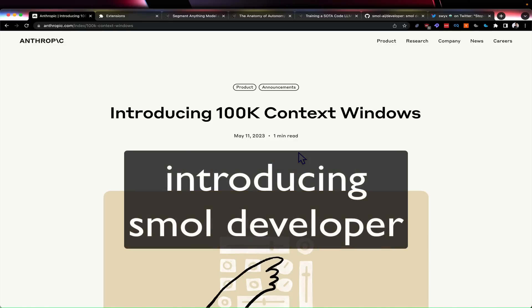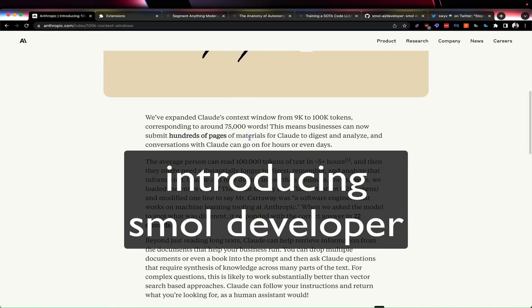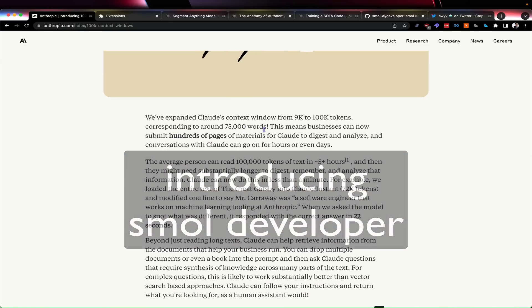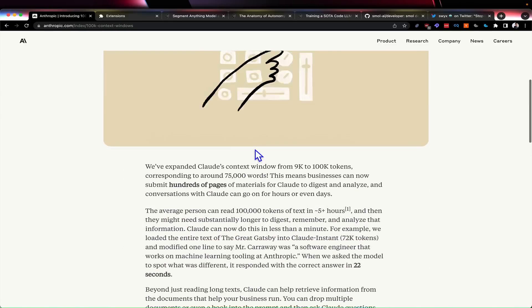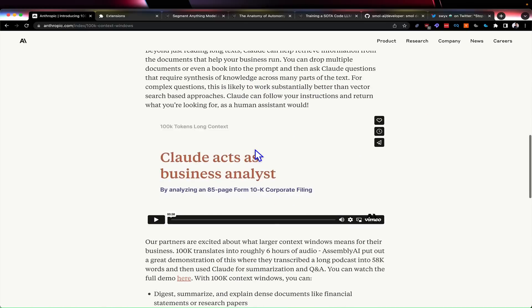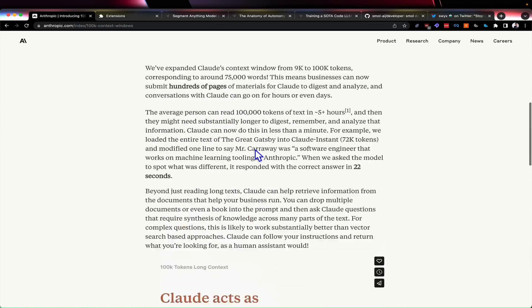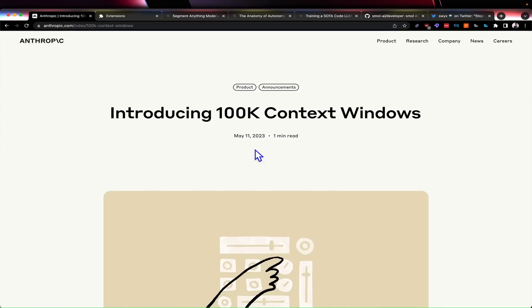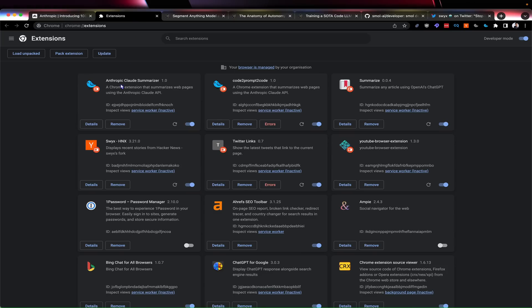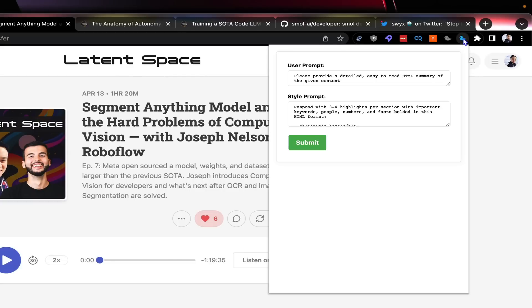I got very inspired by the 100k context windows from Claude - that's 75,000 words. I was like, finally, I think you can just throw the entire contents of a page into a Chrome extension and summarize any blog post. So I made the Anthropic Claude Summarizer.